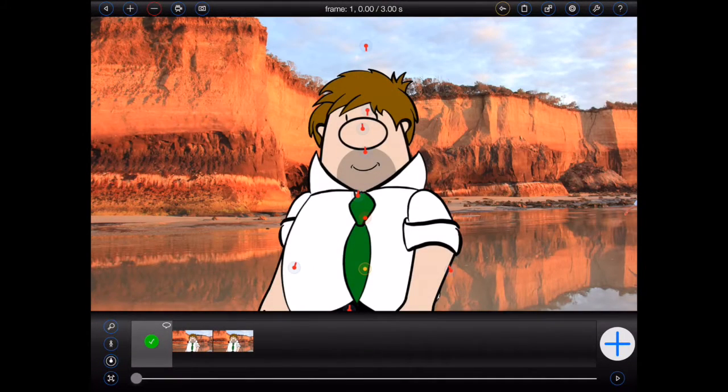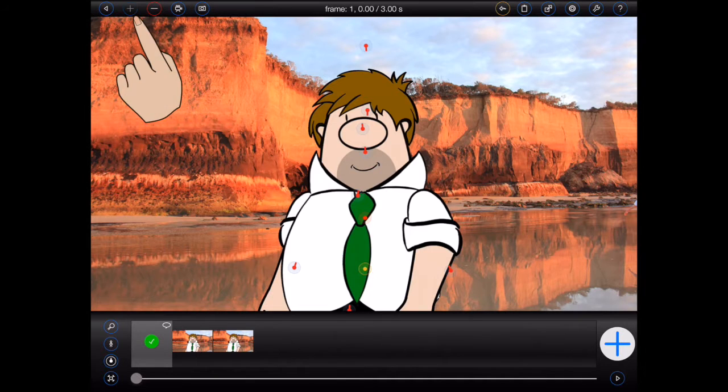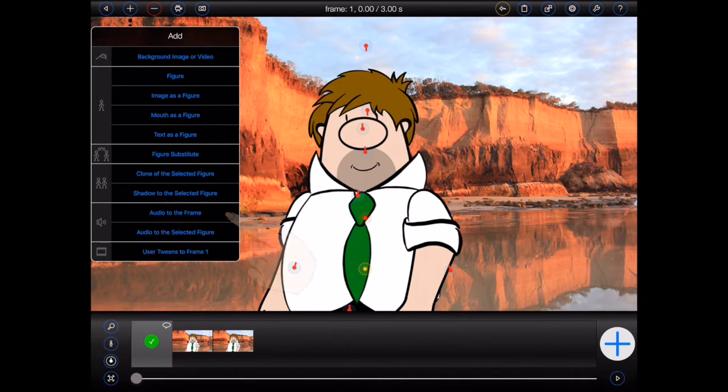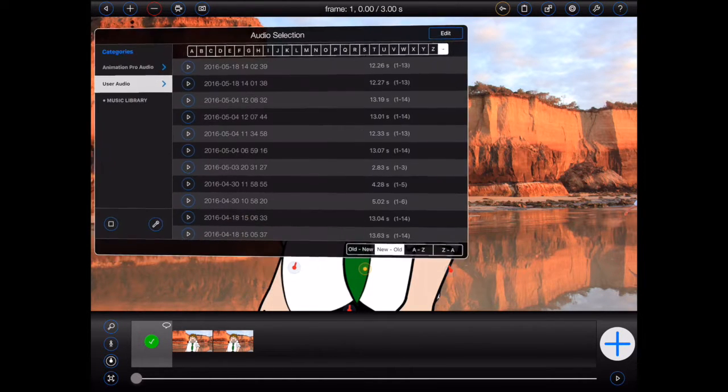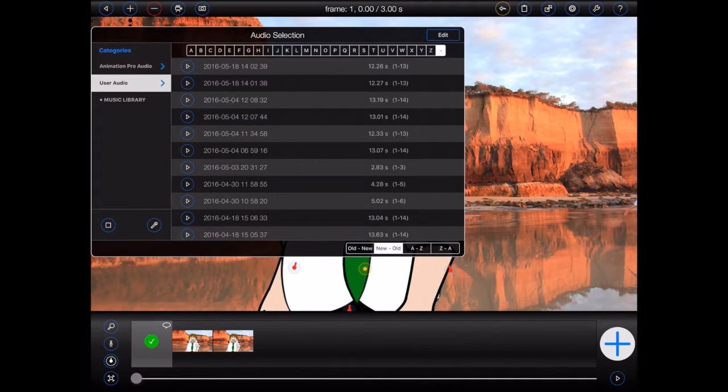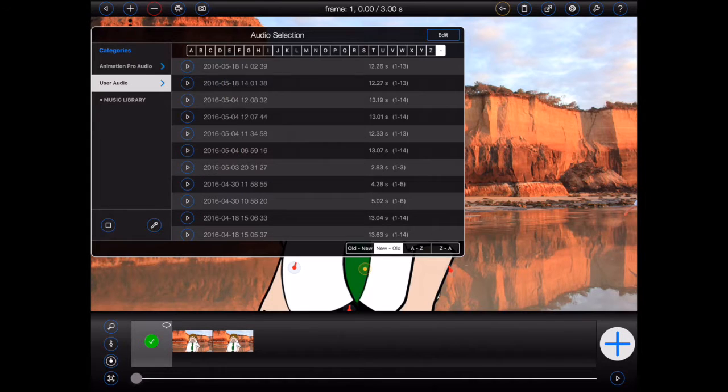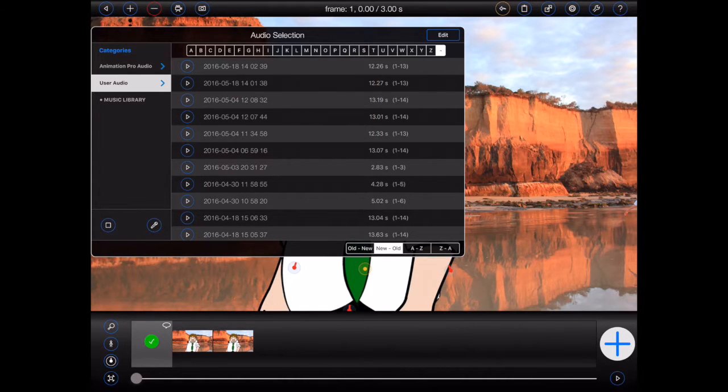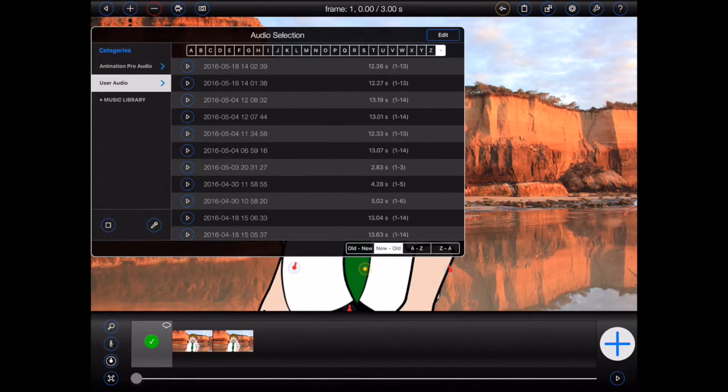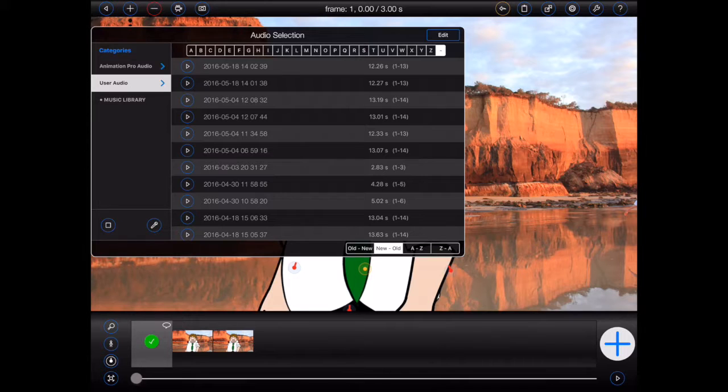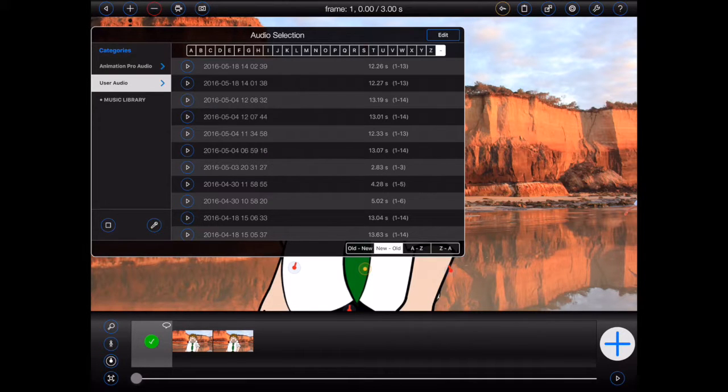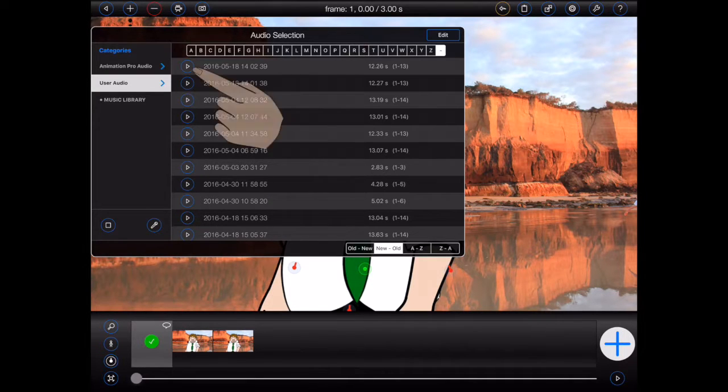Audio will be displayed in a list format. This shows the name of each audio file, the duration of each audio file, and the frames it will span if added. You can press the play button for any given file to listen to it.